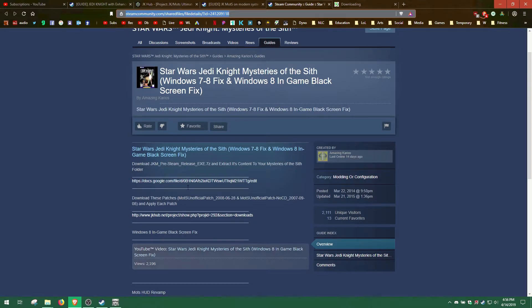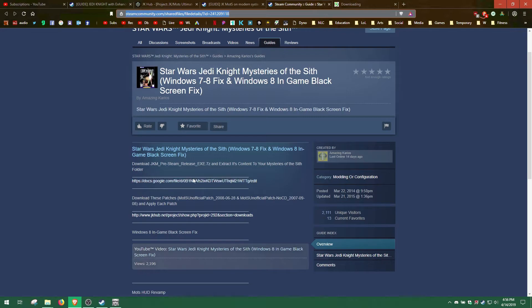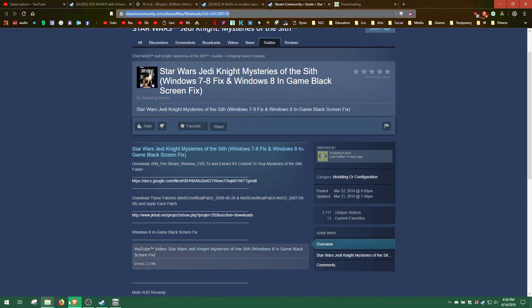What we need to do now is patch the jkm.exe file. If the voodoo2 version of the jkm file won't patch, we need to download a pre-steam release jkm.exe, and that link also in the description.